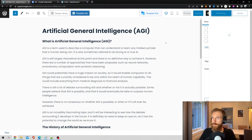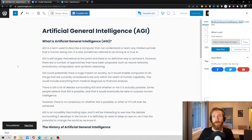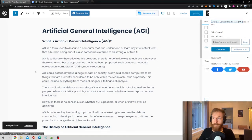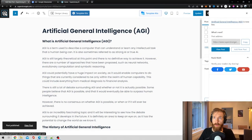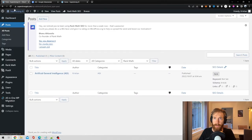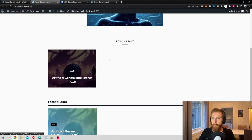Okay looks good, publish. So that should be our first article ready to go. Just do a quick look at the site now, see if our post showed up here. Yeah, popular post: Artificial General Intelligence.